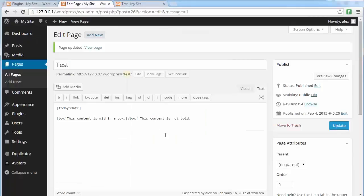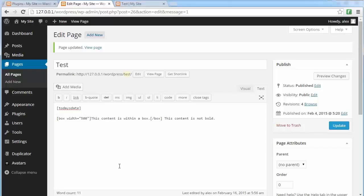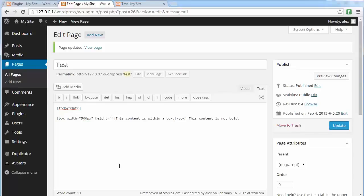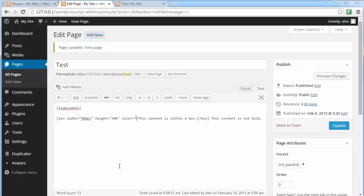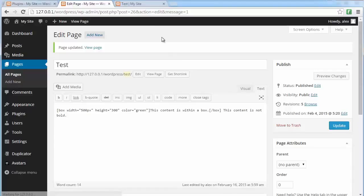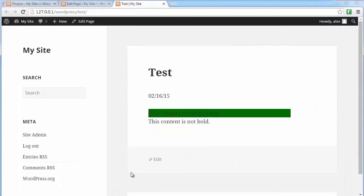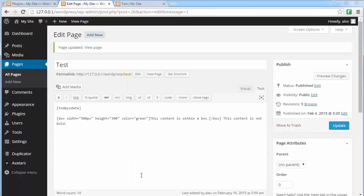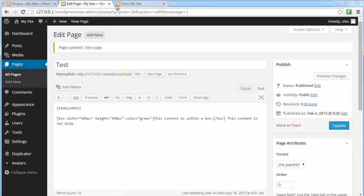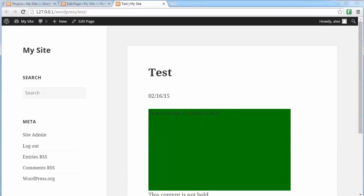And this time we are going to say this box is going to be with the following attributes. Width is going to be 500 pixels. And height is going to be 300. And color is going to be, for example, green. We update the page. And we refresh. This is looking good. But the height is not exactly 300 pixels. I forgot to put px there. So let's update again. And let's reload. Well, now we are in business.